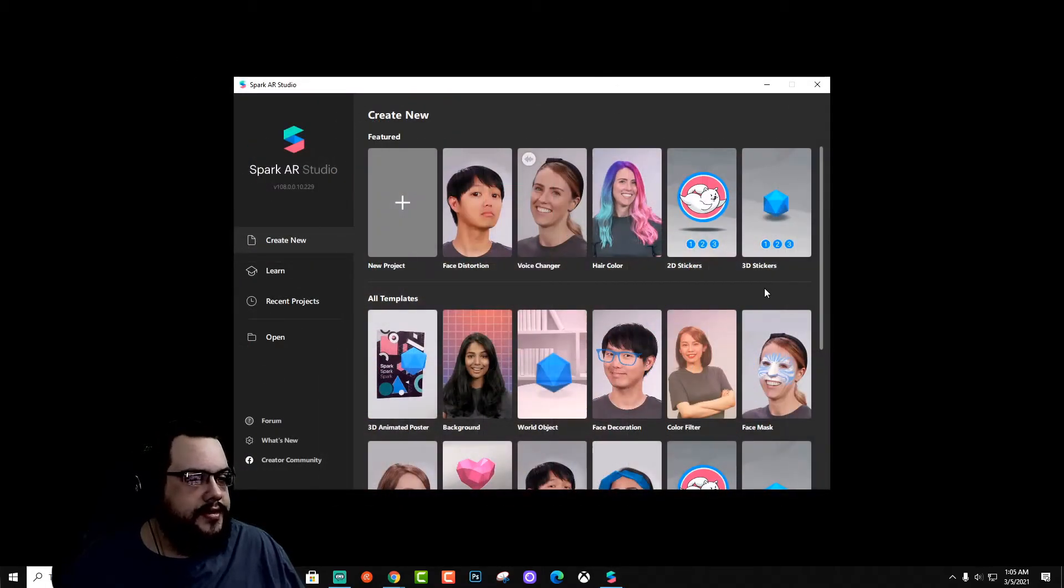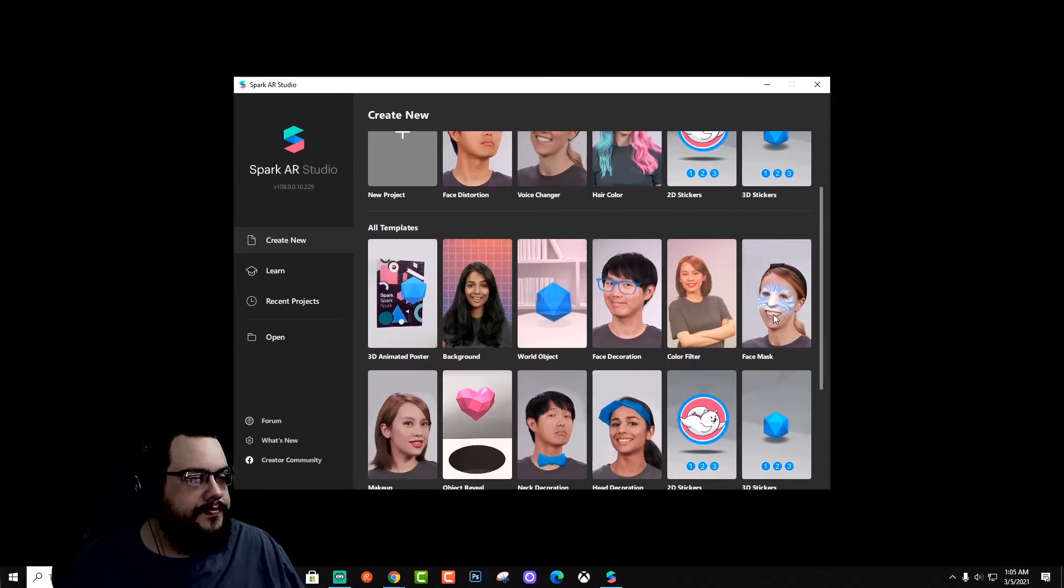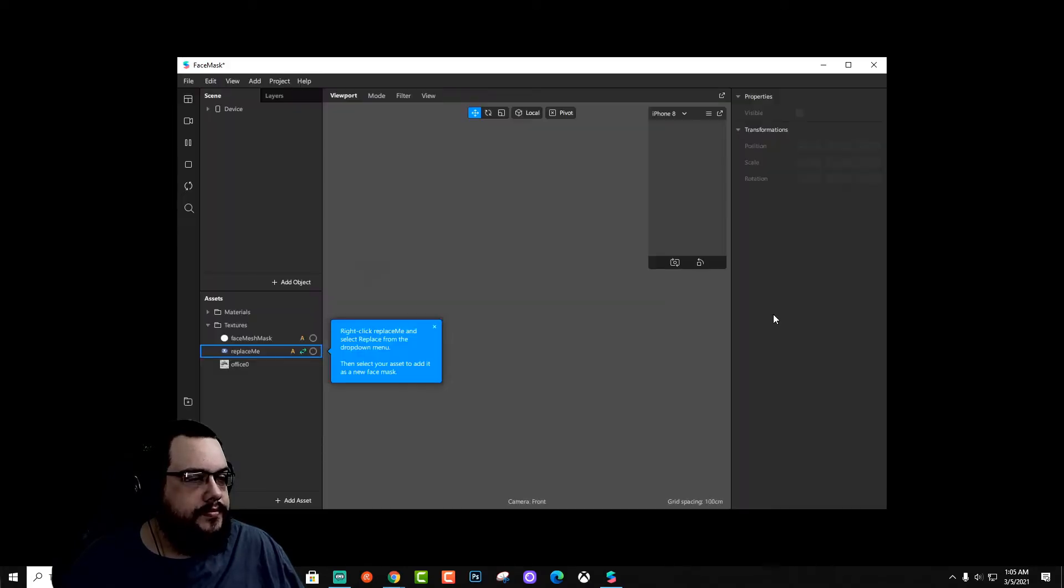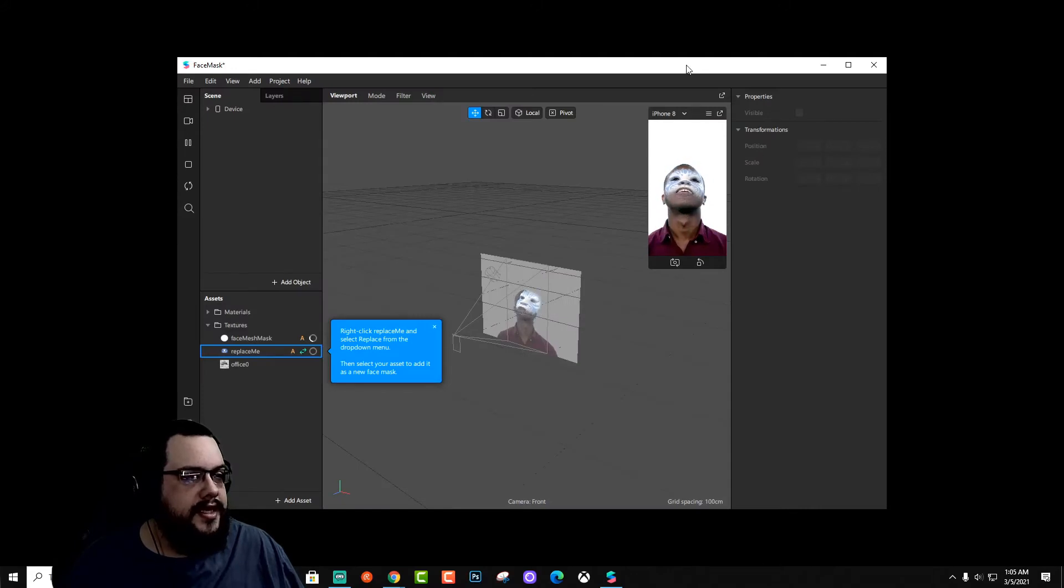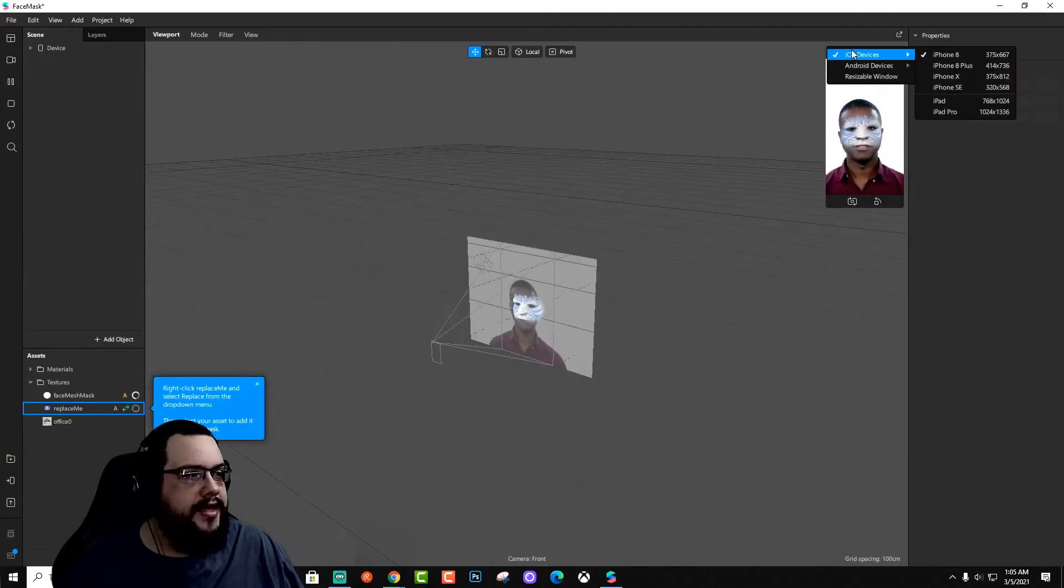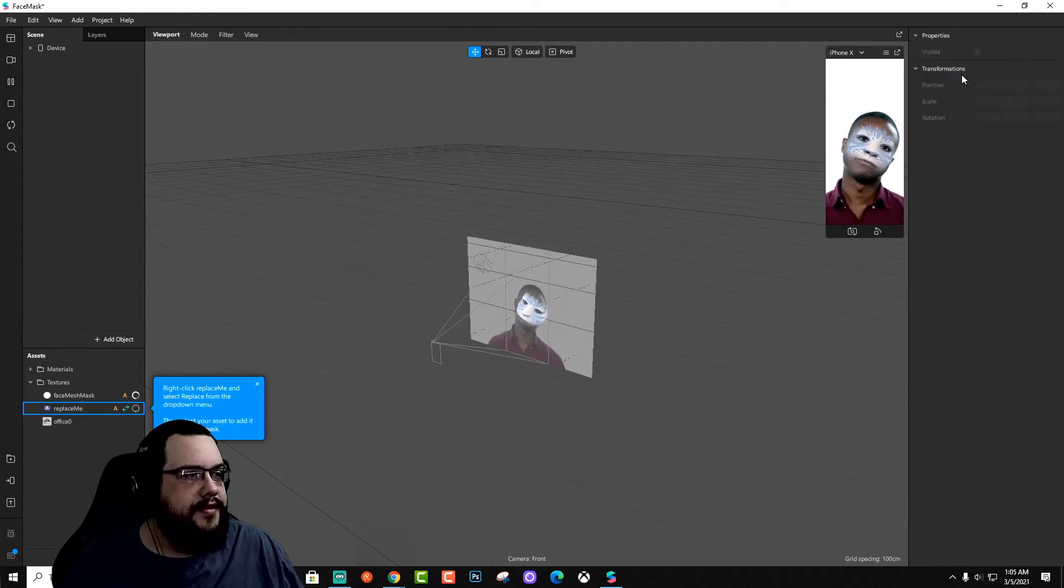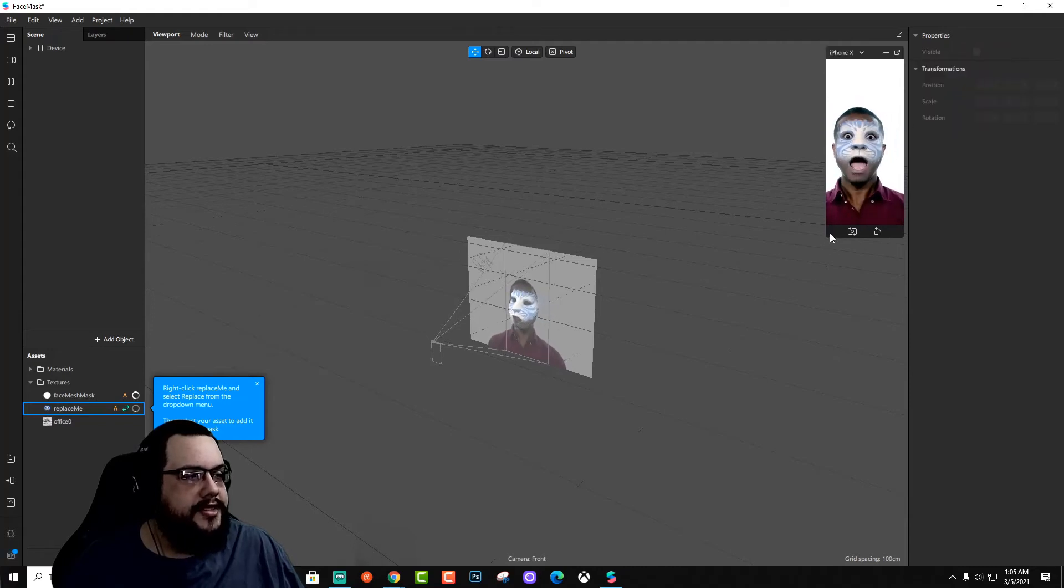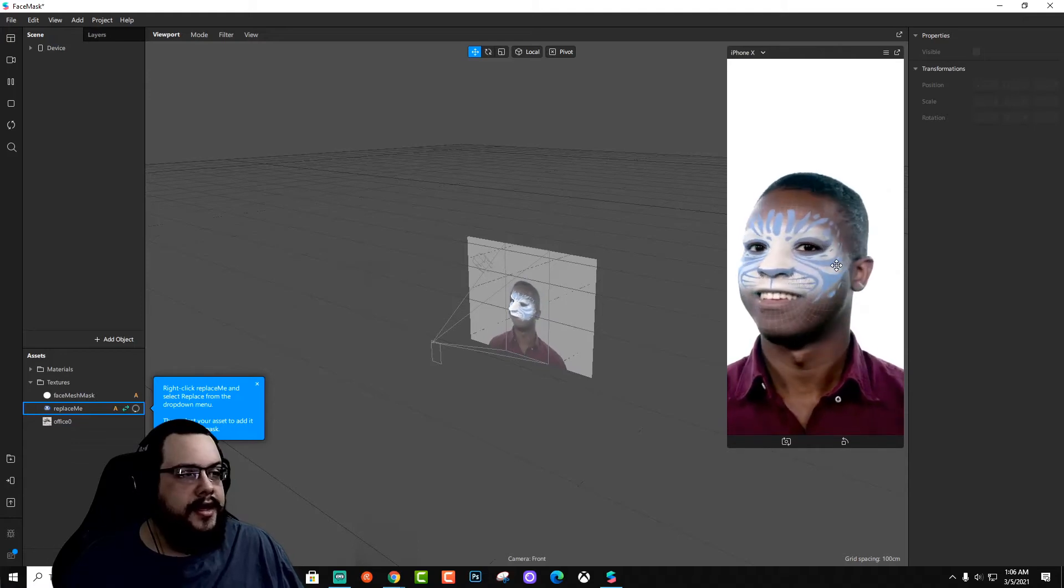All right. So let's go ahead and choose a face mask, for example. And you can see that in our editor, we can adjust which device we want to preview on, so kind of the size of the device. And we can adjust that on our screen to make it larger, so we can see it better.